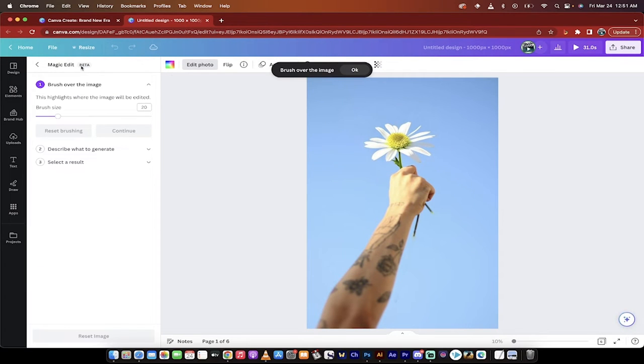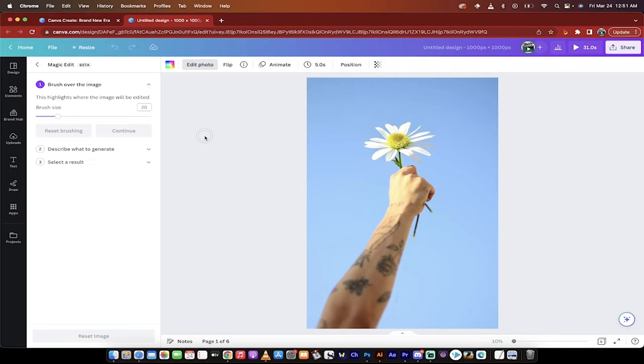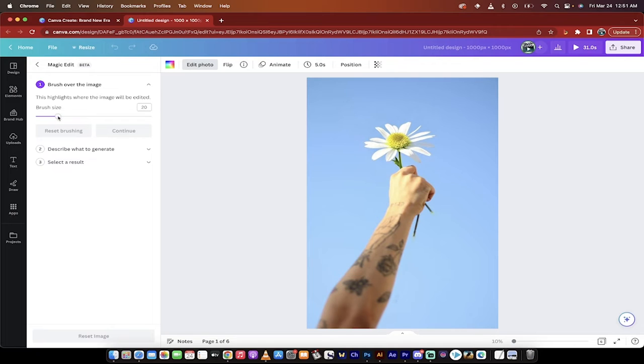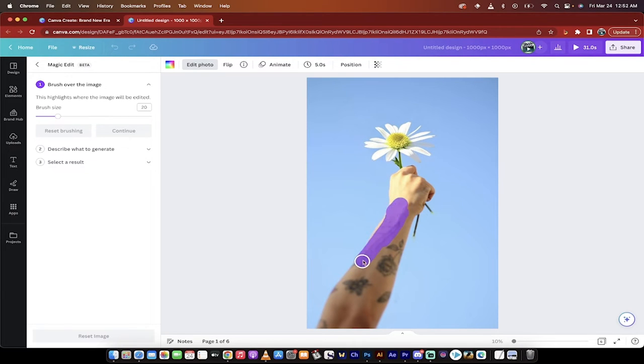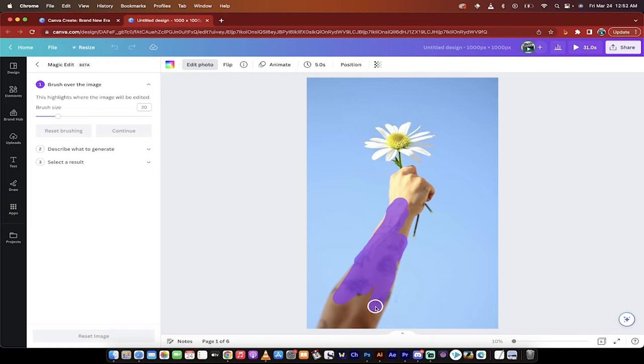So it's really simple to use Magic Edit. It's still in beta. So if there's a little bit of jank, don't take it personal. They're just working out the kinks. It starts automatically with a brush size selected. I'm going to go ahead and work on this guy's arm here. I'm going to basically change the tattoos.